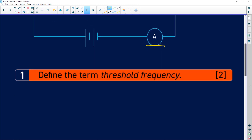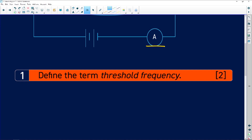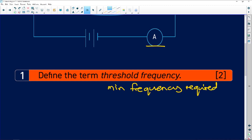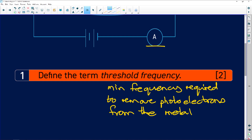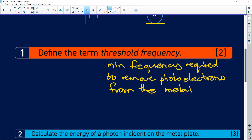Define the term threshold frequency. Threshold frequency is the minimum frequency required to remove photoelectrons from the metal plate — in this case, from the potassium. Remember: minimum frequency equals threshold frequency.